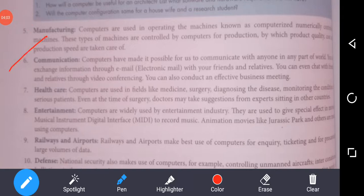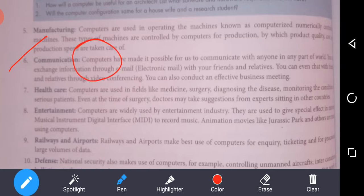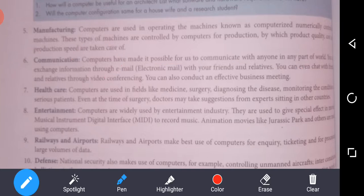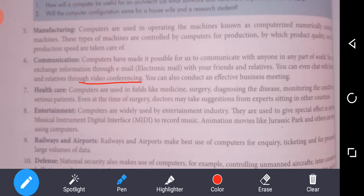Next is communication. Computers have made it possible for us to communicate with anyone in any part of the world. You can exchange information through email with your friends and relatives. You can even chat with friends and relatives through video conferencing, and you can also conduct effective business meetings.